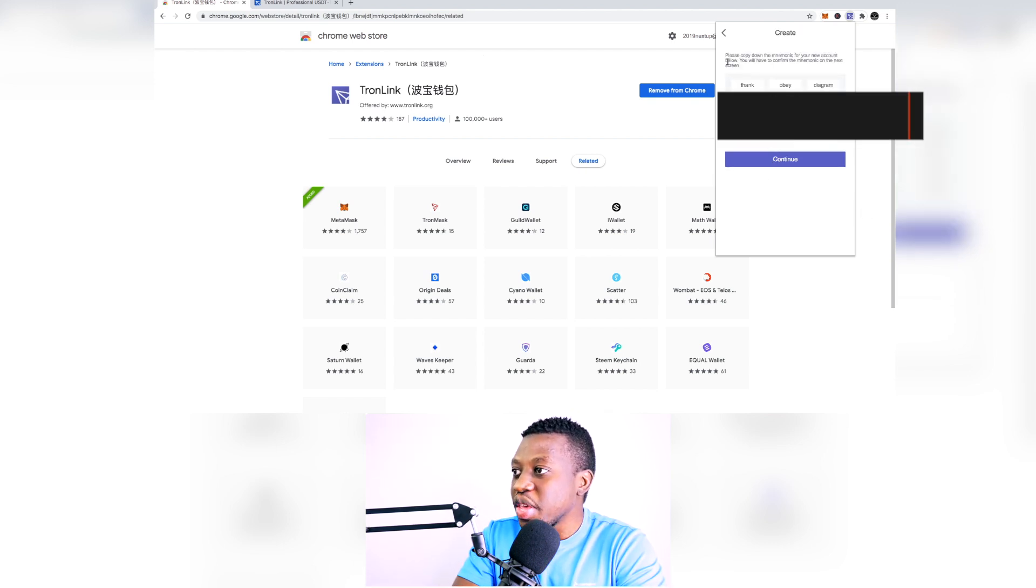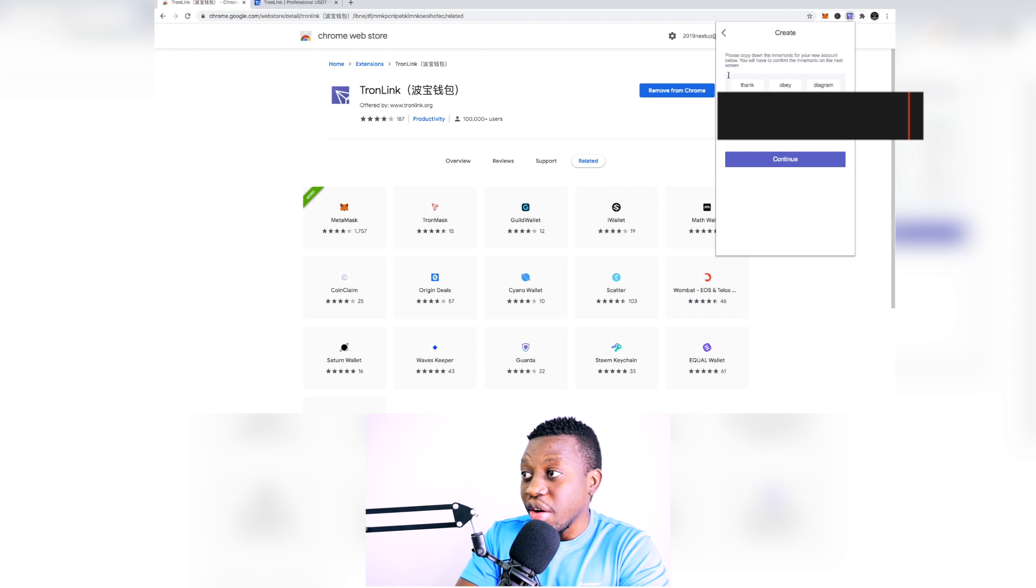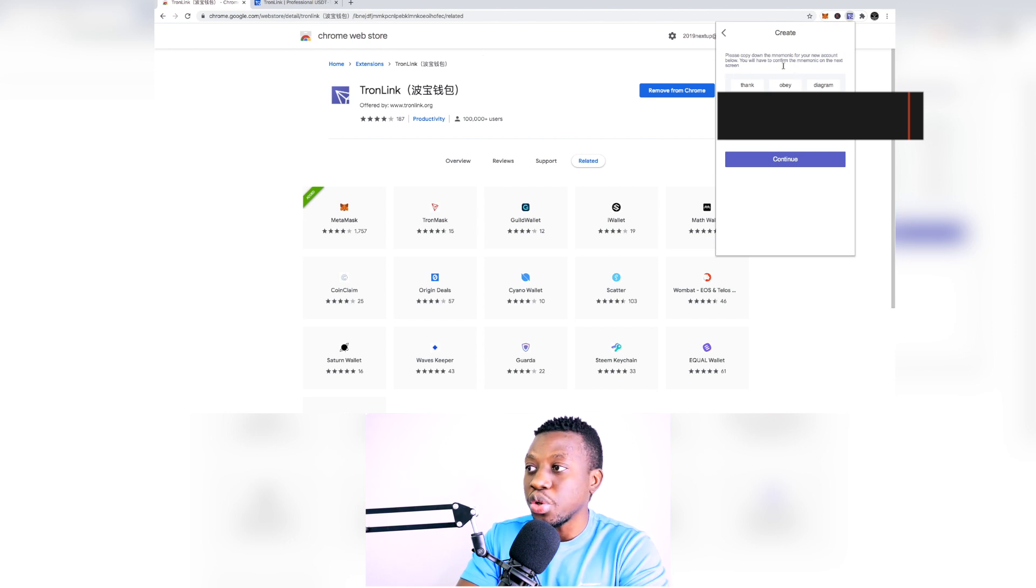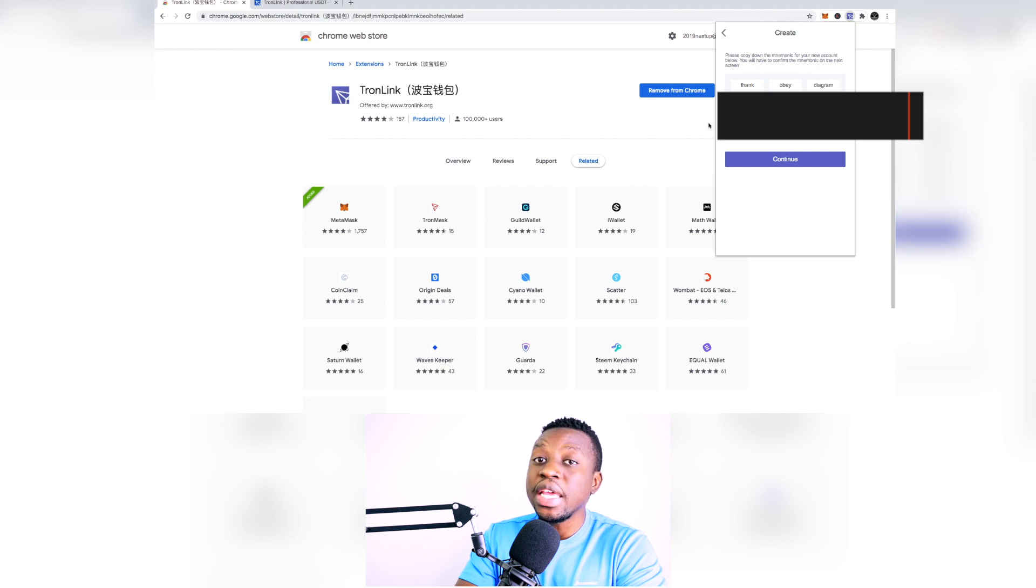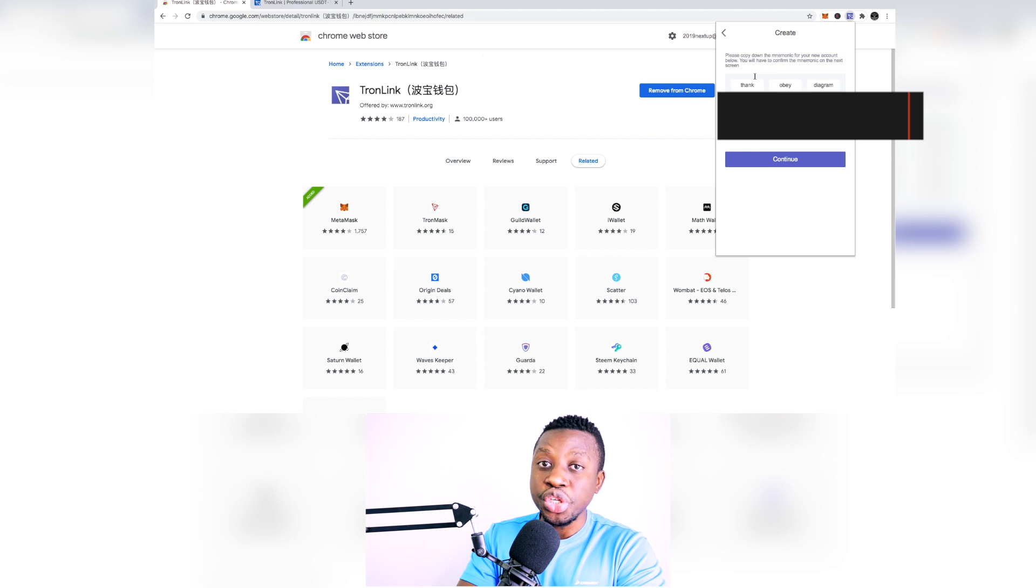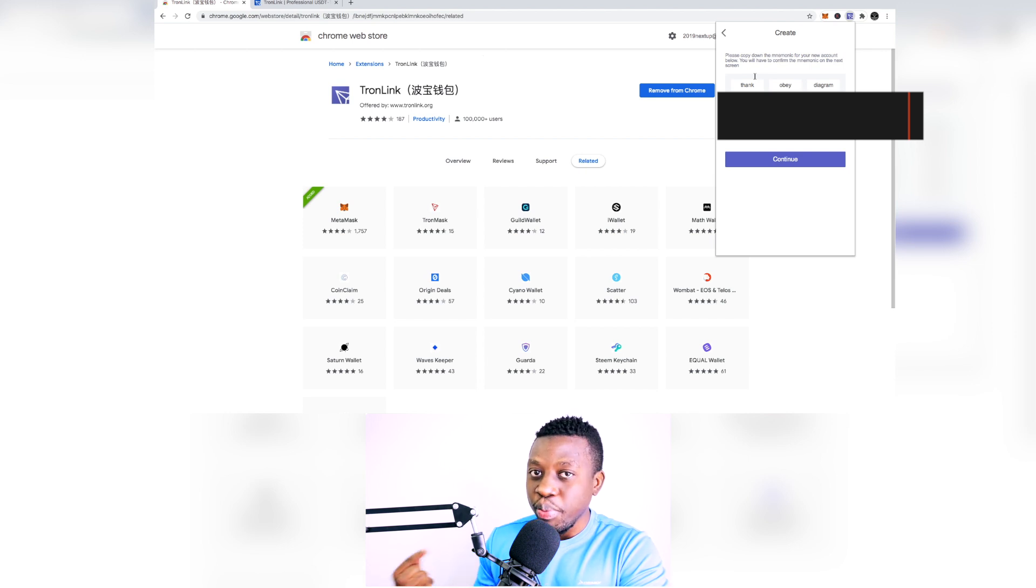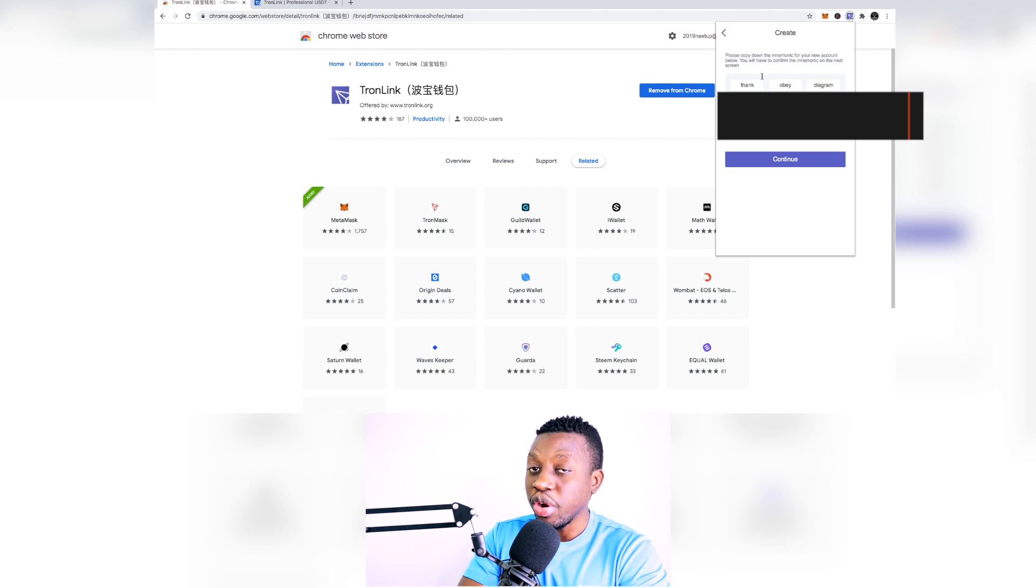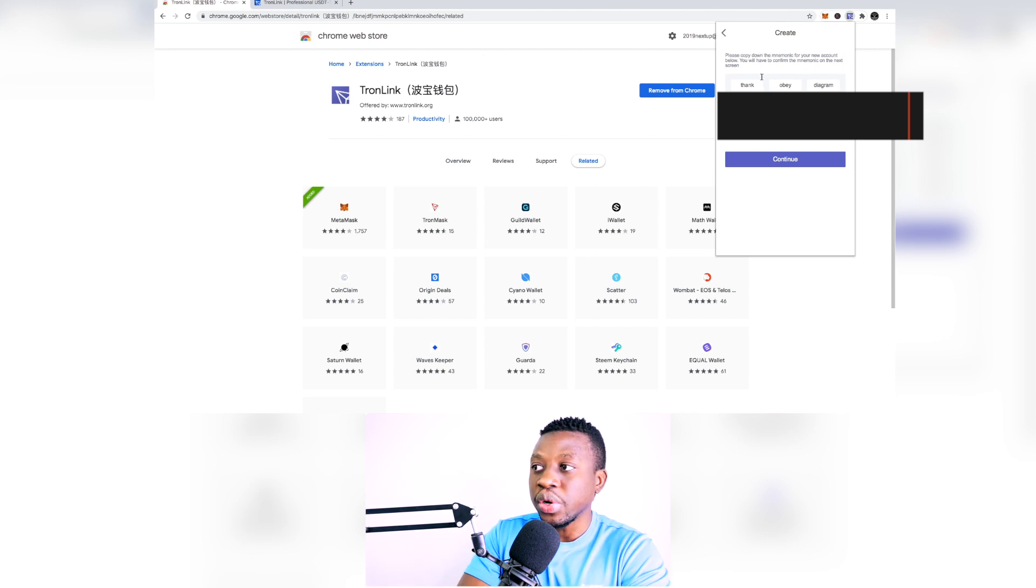And then these numbers are very important, the mnemonic numbers are very important because you are going to be needing these in order for you to restore it. Remember that previous stage where we had the option of restoring it? So if you previously created a TronLink account, these are the different words that you are supposed to use in order for you to restore it.